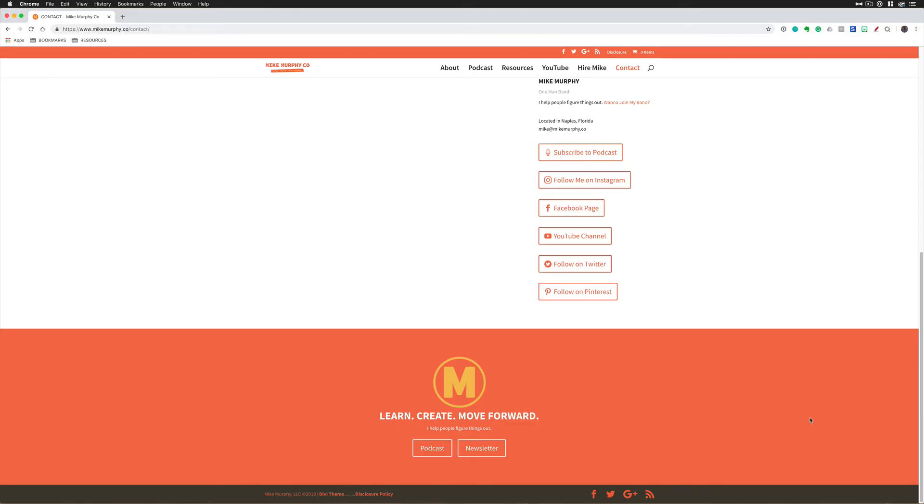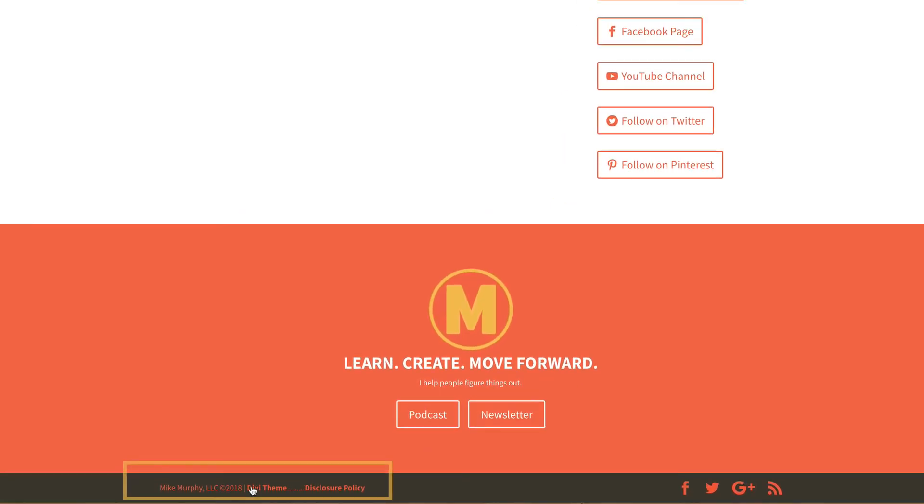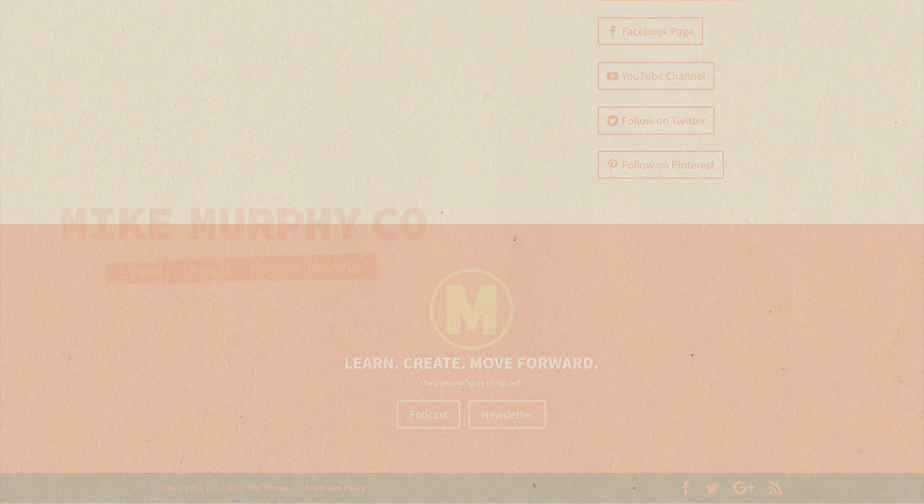And a bonus tip for you. A lot of websites will automatically update, but be sure to check the footer of your website and make sure that you change it to 2019 if you have to manually update your copyright.